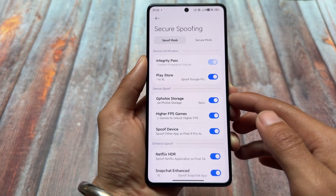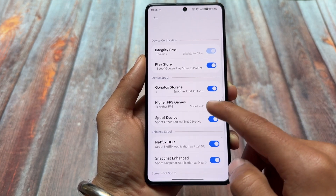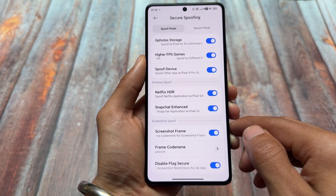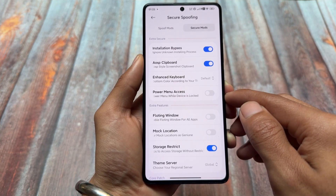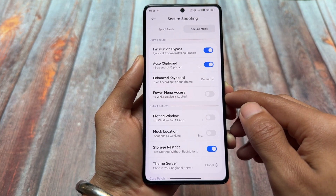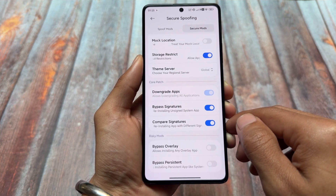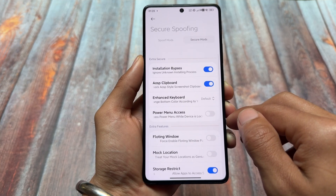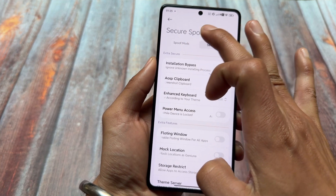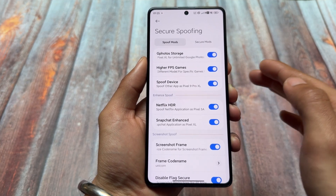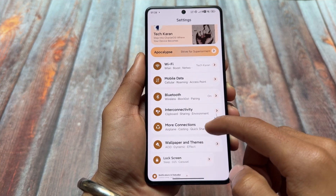We also have options for some spoofing things, which also matter a lot — options related to Google Photos unlimited backup, higher FPS in games, Netflix HDR, etc. All the spoofing options present in many custom ROMs are part of this modded edition of HyperOS. Some useful features, spoofing options, and many more things to look at — secure spoofing and more — so make sure to give it a try.